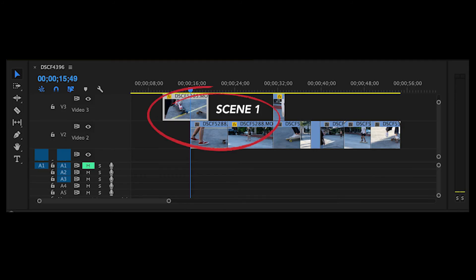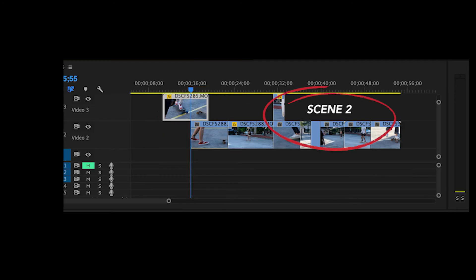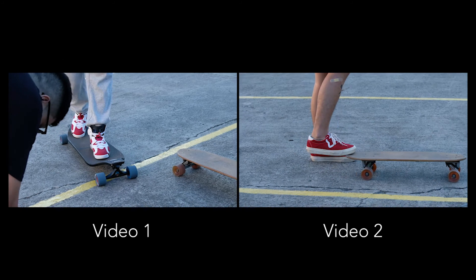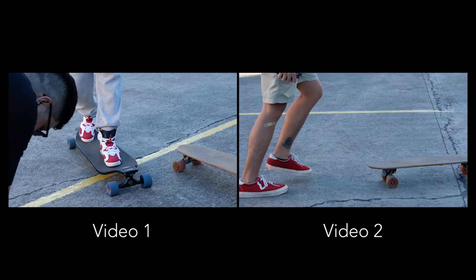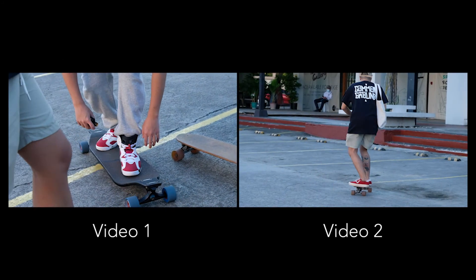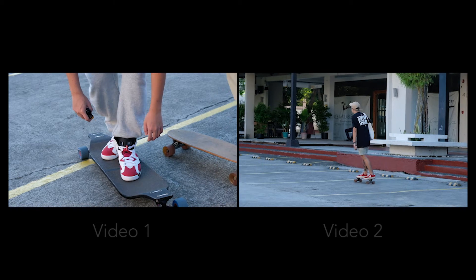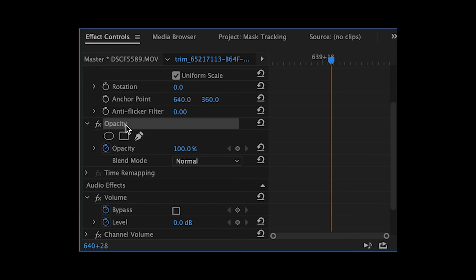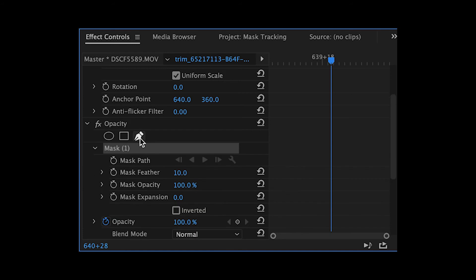Open the app and create a new project. For this tutorial, I did two scenes with mask tracking. These are the videos I'm going to use. Notice the end of video 1 and the start of video 2. I will combine these two videos by creating a transition using the Mask tool under Opacity, which you can find in the Effect Controls panel.